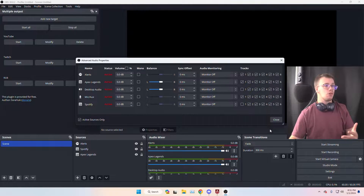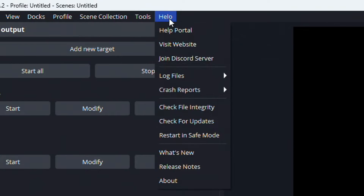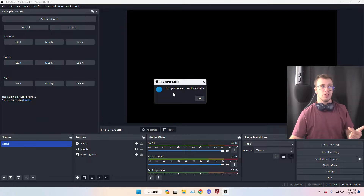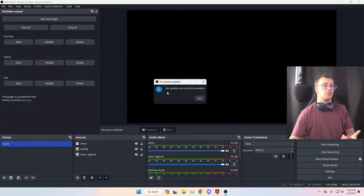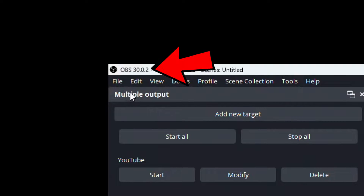Before I teach you how to separate your audio tracks for multi-streaming, you're going to have to download the latest version of OBS. I'll have a link in the description. If you need to update, load up OBS, go to Help, then Check for Updates. Make sure you're on OBS version 30.0 before proceeding to the next step.